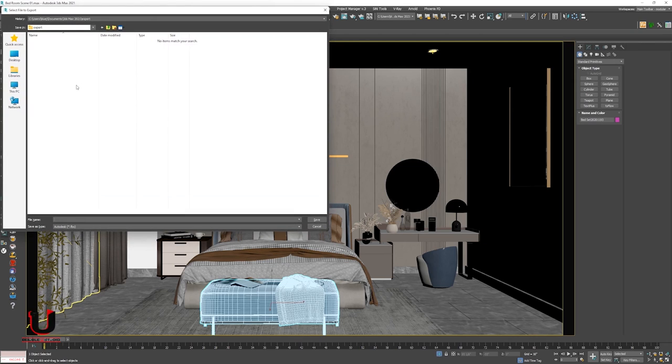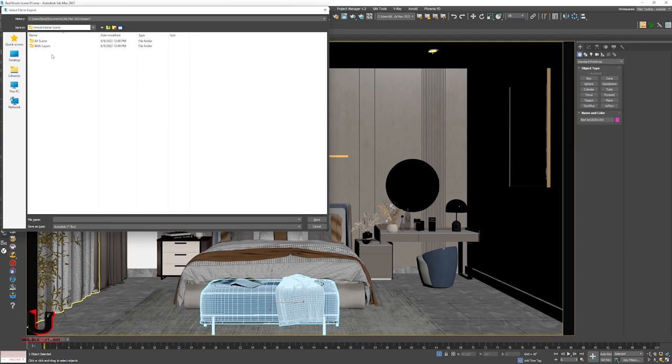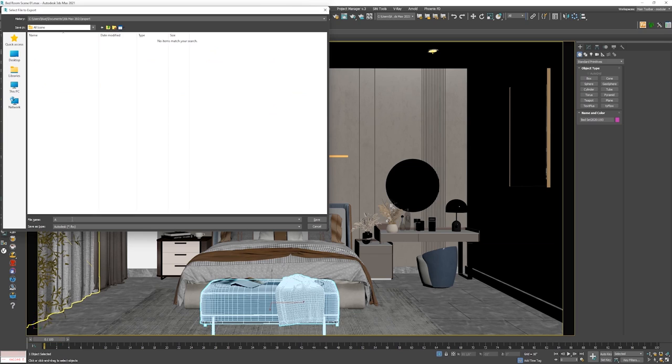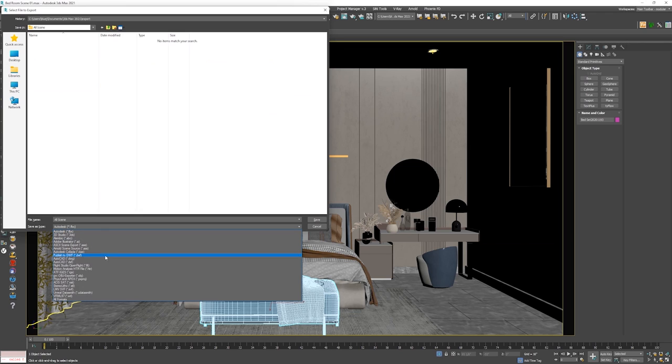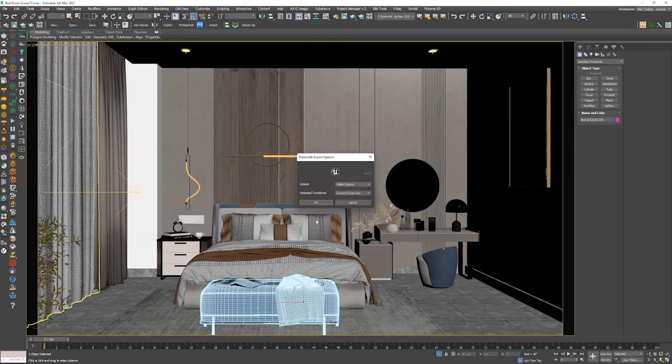Choose the location where you have to save the file. Name the file and save as type to Unreal Datasmith format. Click on save, then OK.